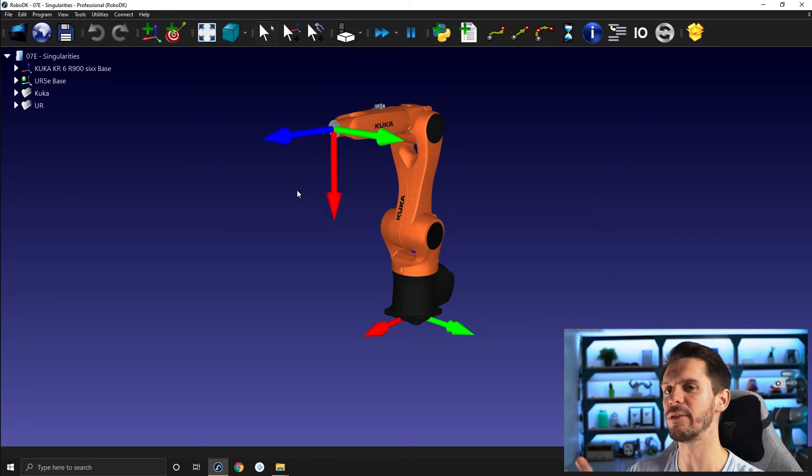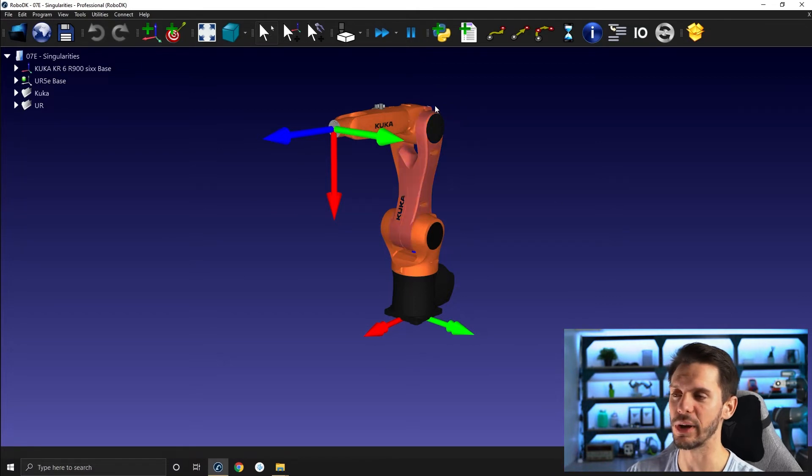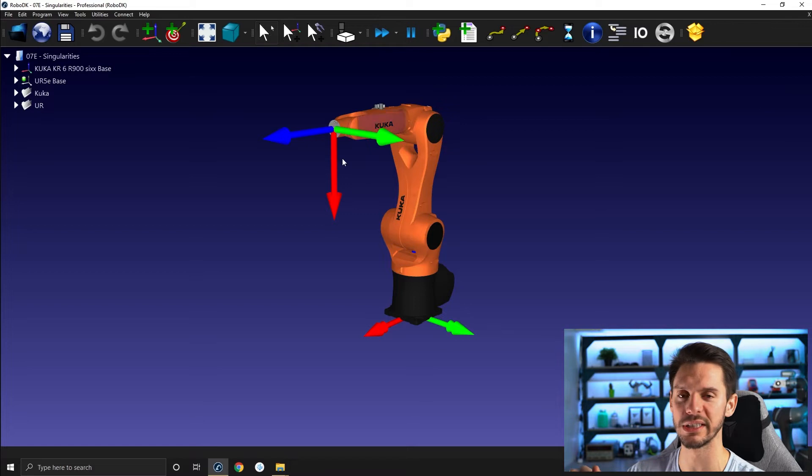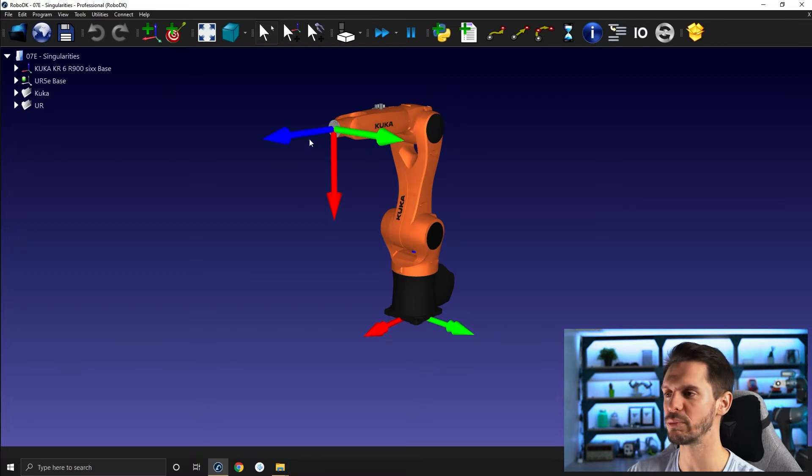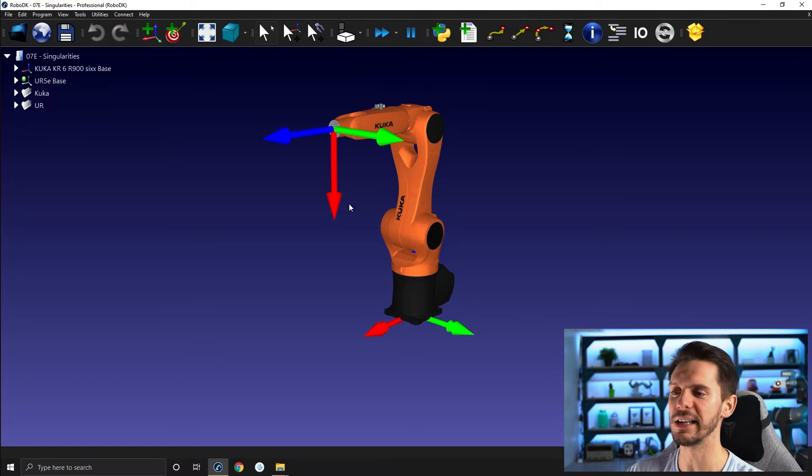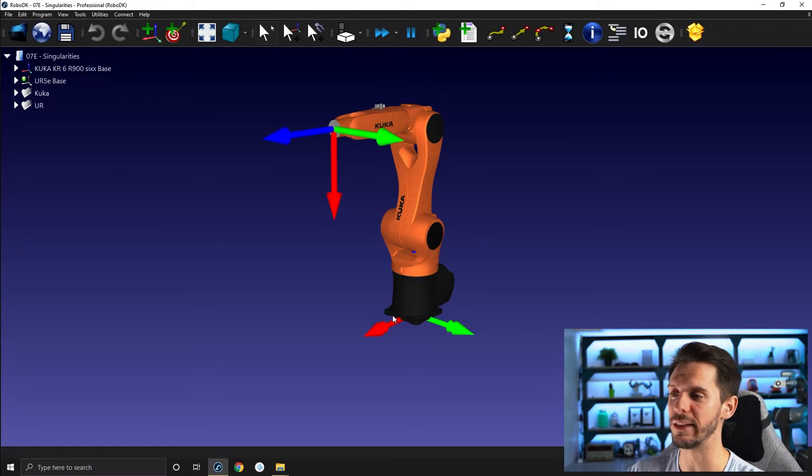You have three types of singularities you'll be facing: either the elbow singularities, shoulder singularities, or wrist singularities. In this video I will mainly concentrate on the wrist singularity and then in the next one I will talk about the elbow and the shoulder singularity.